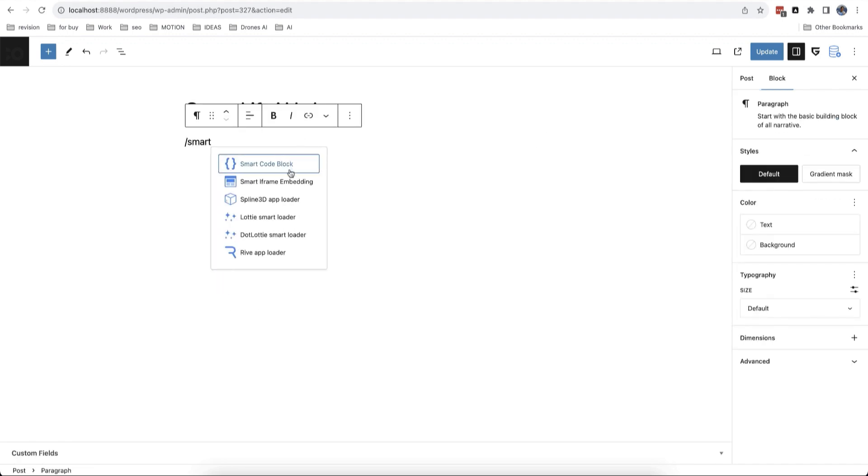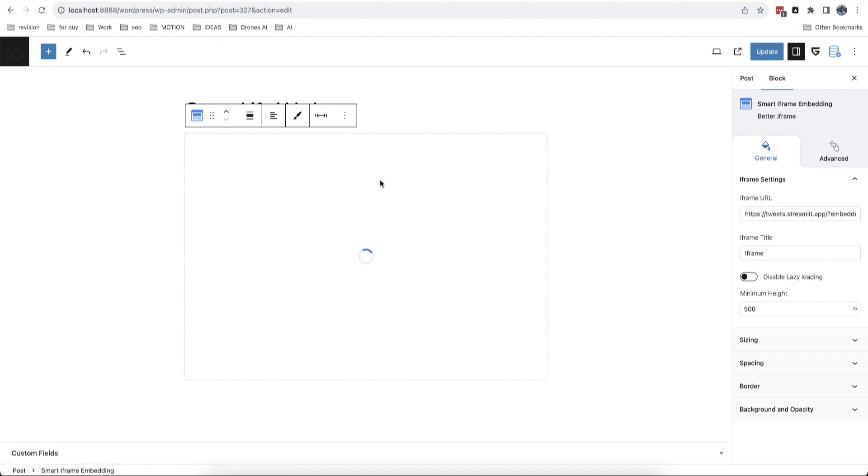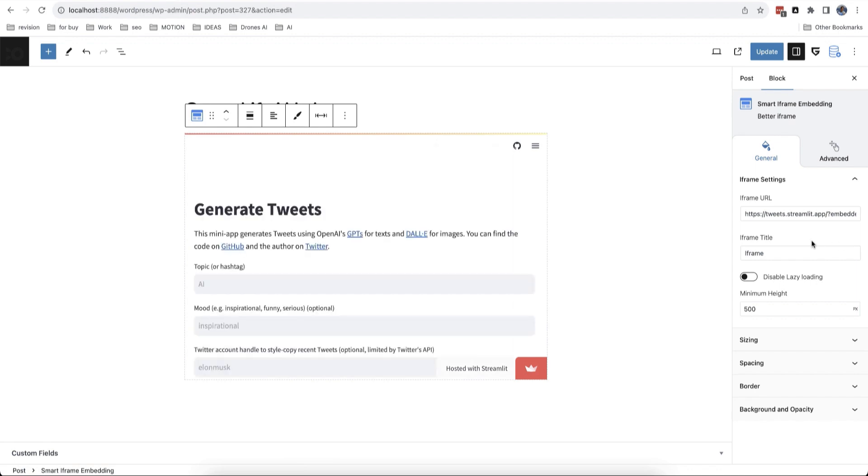There is also a smart iframe block which is made for easier setup of your external iframes and apps. A big advantage of this block is that you can see results directly in the editor and customize its size and design.